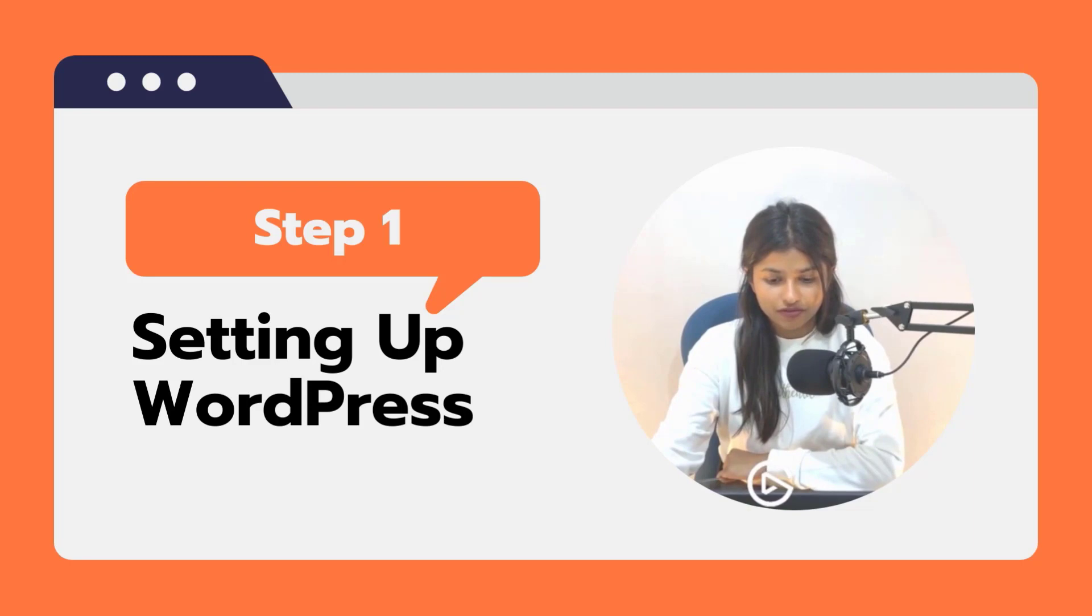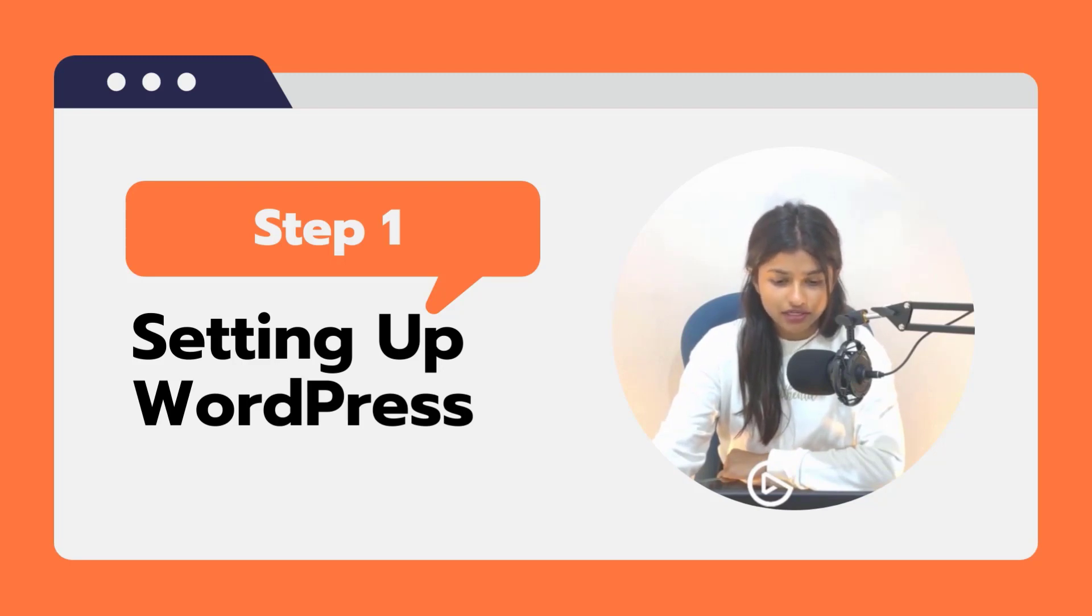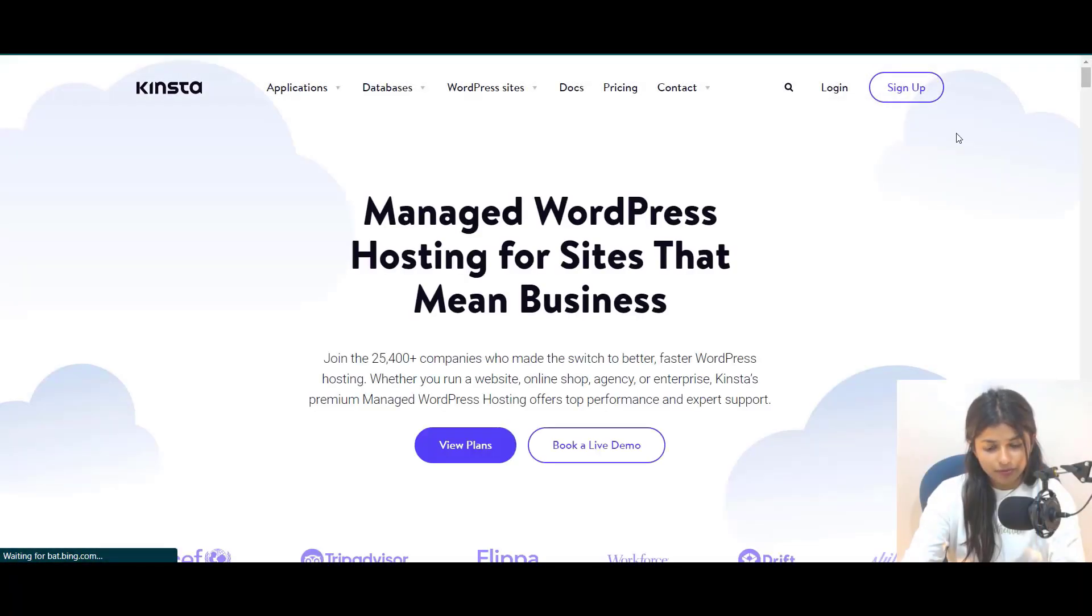If you don't already have a domain, you can easily purchase one from a domain registrar. Next, you need to set up WordPress on your domain. This can be done through your web hosting provider.